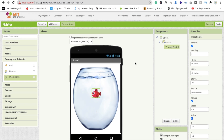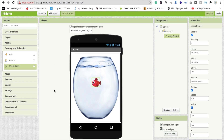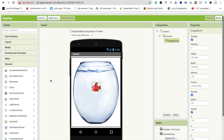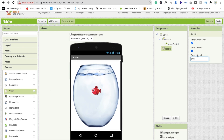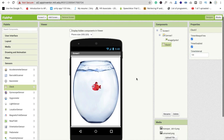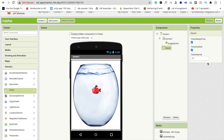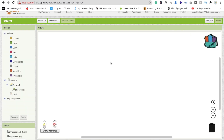Now we need to drag and drop one sensor — the Clock. Click on 'Sensor', find the Clock, drag and drop it, and make the time interval 100 milliseconds. Now go to the Blocks section to do some coding.